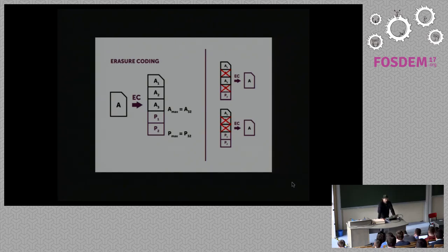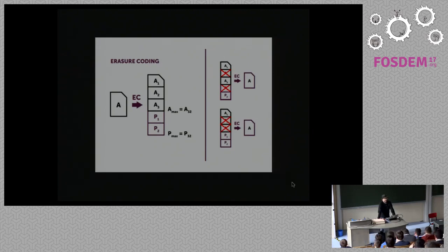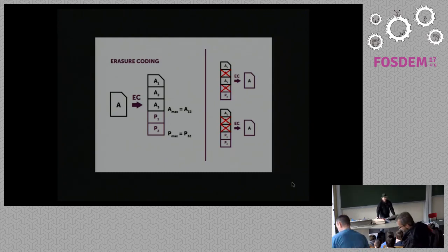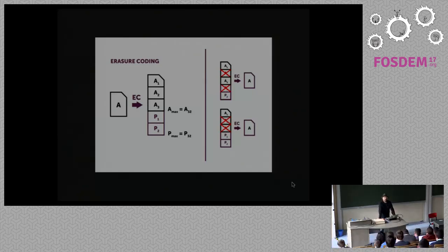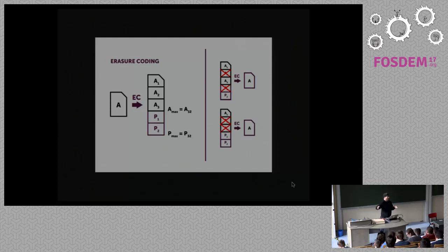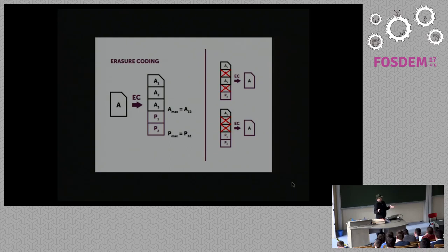Besides replication, we also support erasure coding. The advantage of erasure coding, besides that you have more space, is that the system then starts striping. As you set your erasure codes, your system gets parallel writes. When you use replication, your clients will write to the first chunk server and that chunk server will do the replication. When you use erasure coding, let's say three data parts and two parity parts, it will write to five chunk servers in parallel.